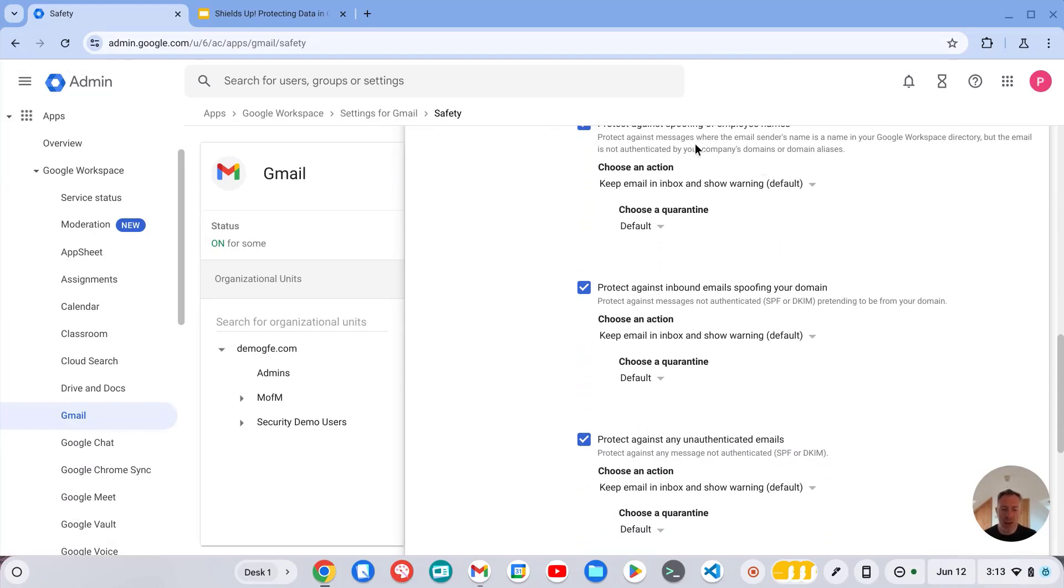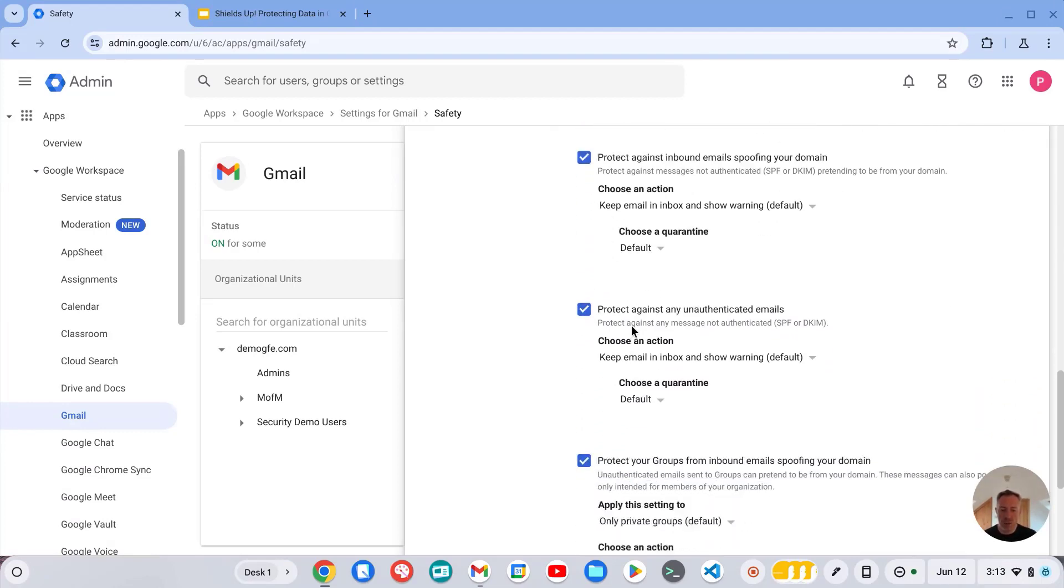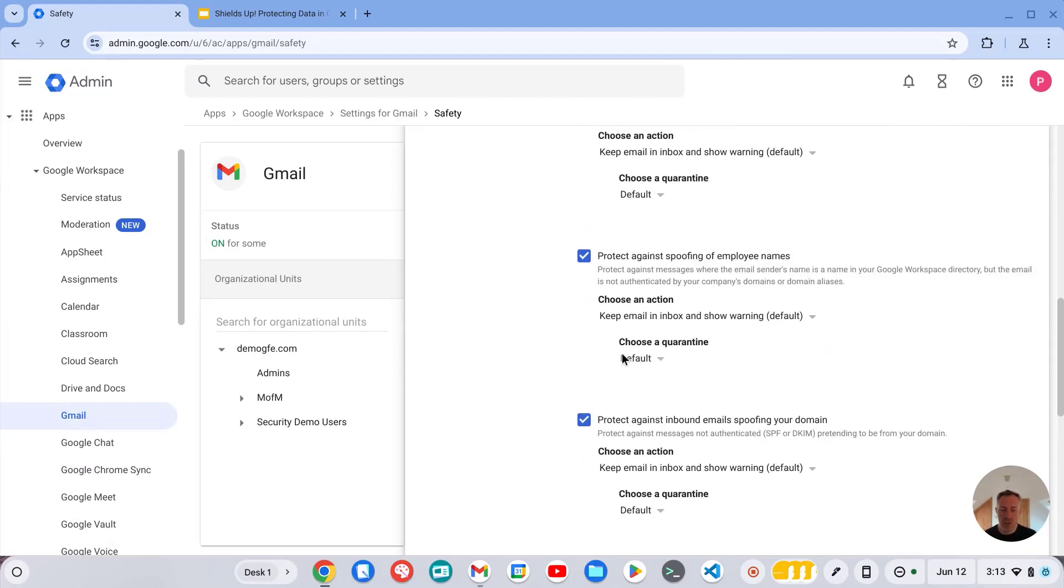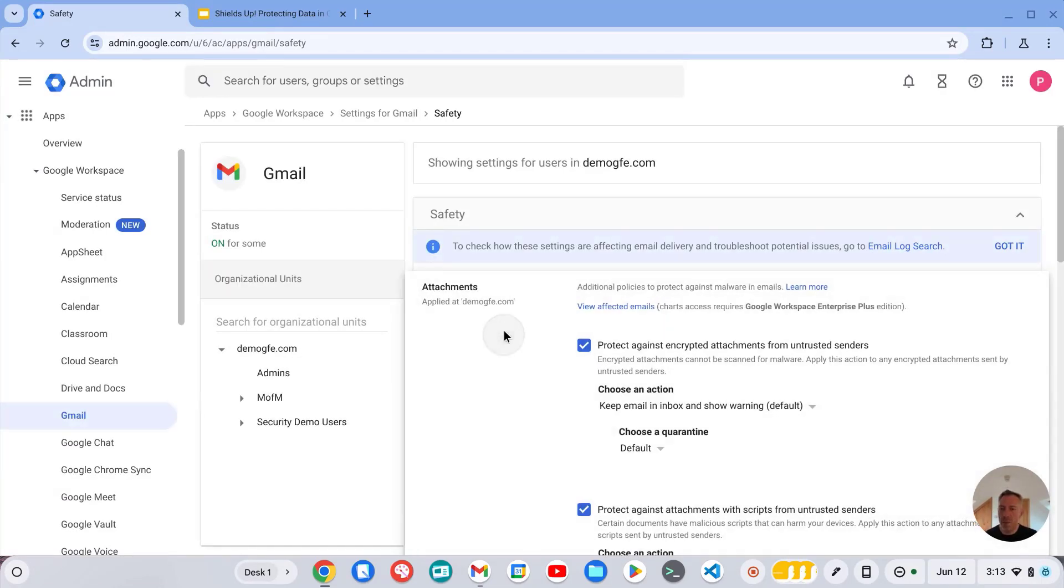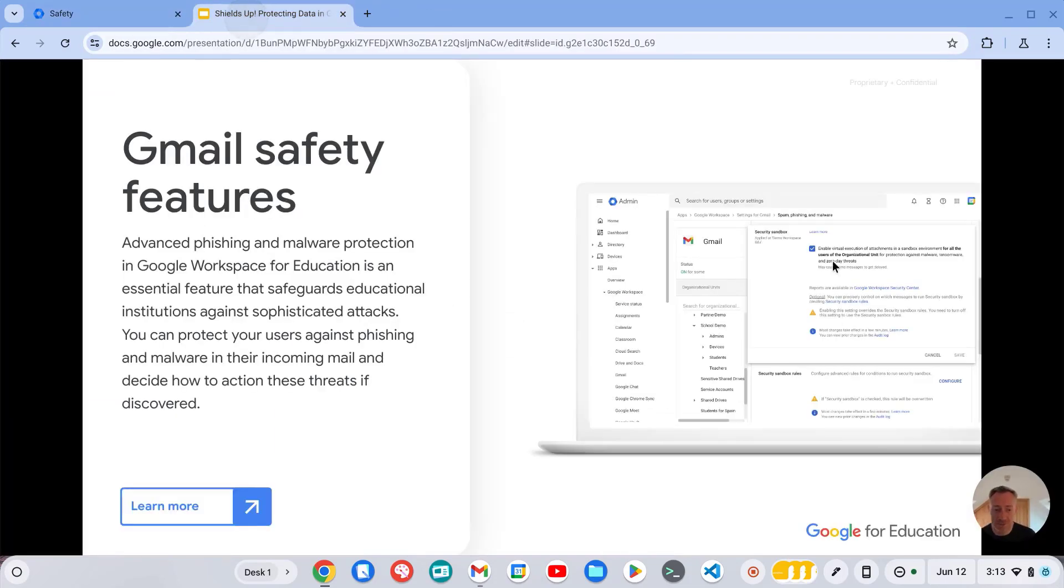So I highly recommend ensuring that you've got these advanced features turned on to offer the best protection for your domain.